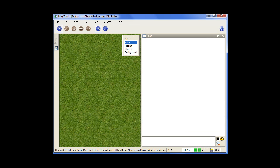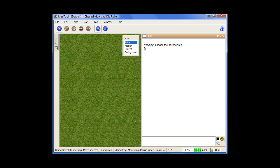So starting off here in the chat window, if you want to type something to someone, you just type right in the bottom here. I attack the darkness. And it just pops up with the username of who sent it and the message.